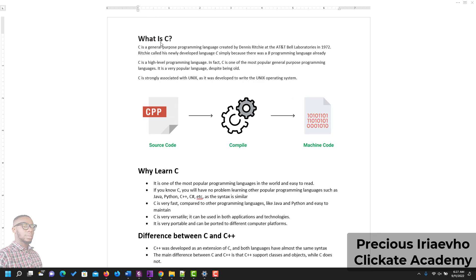Hello and welcome. This is Precious from ClickIt Academy, and I'm very delighted and ecstatic to have you in this training series for C. I hope that you follow through and will be able to get through to the end. Let's get to business.